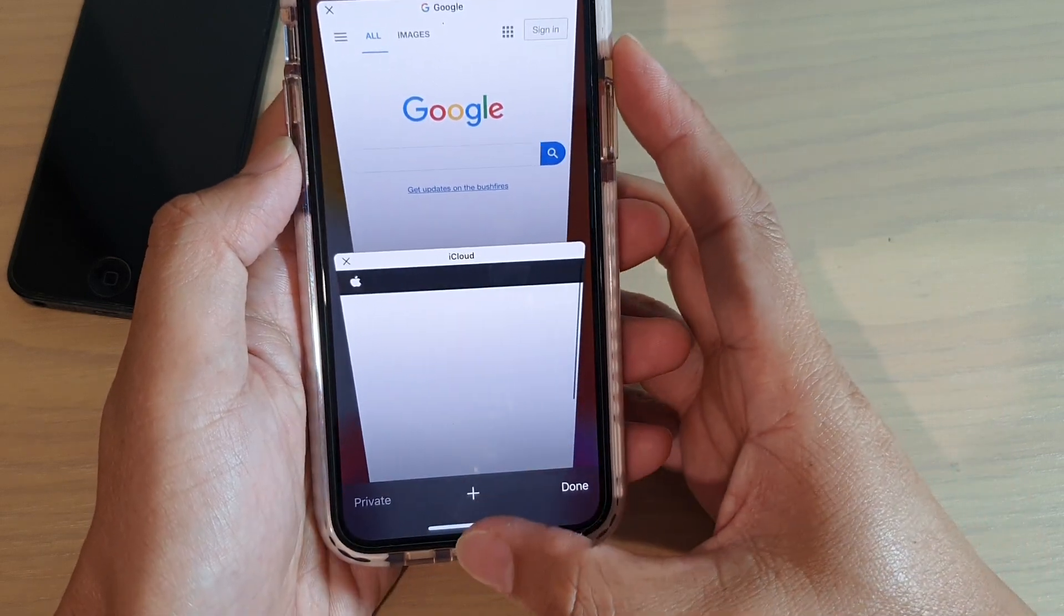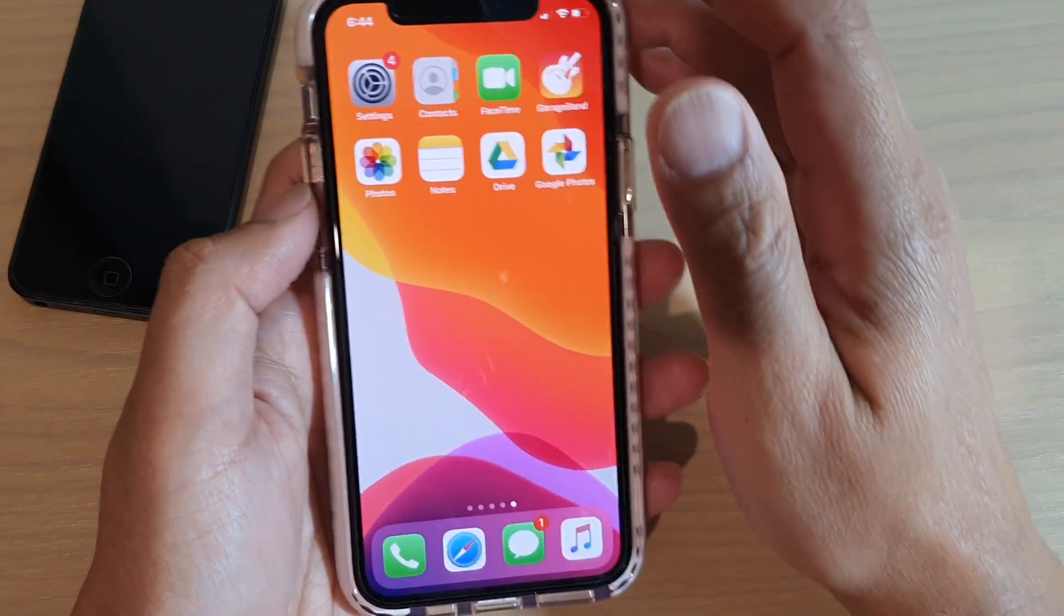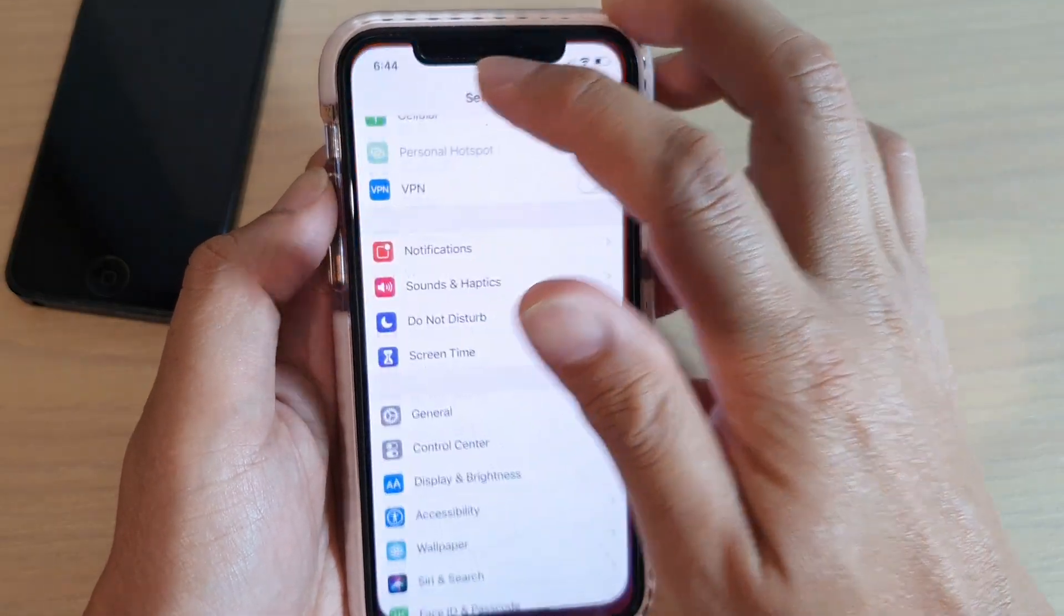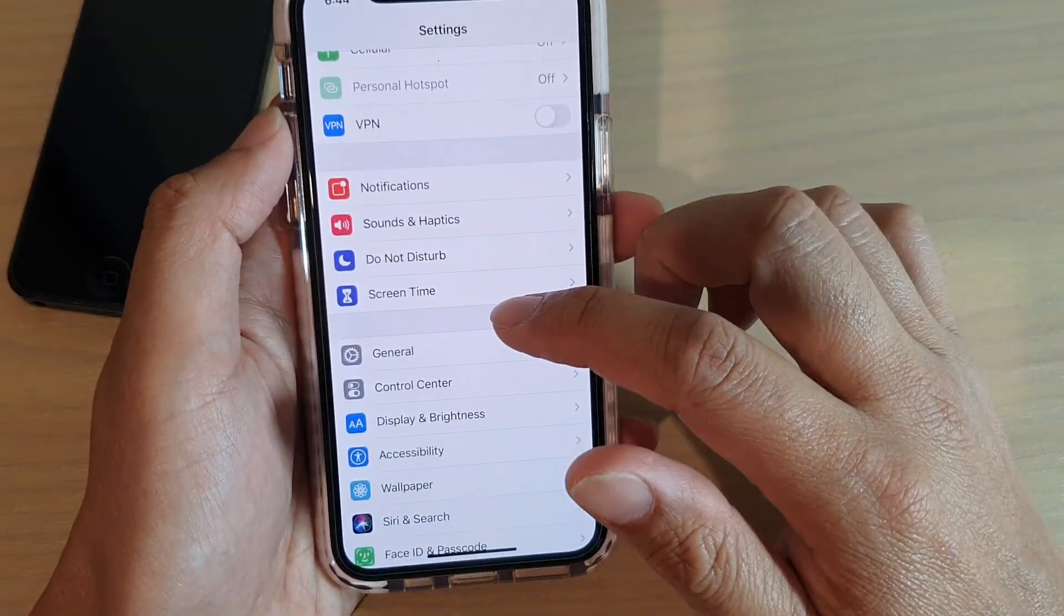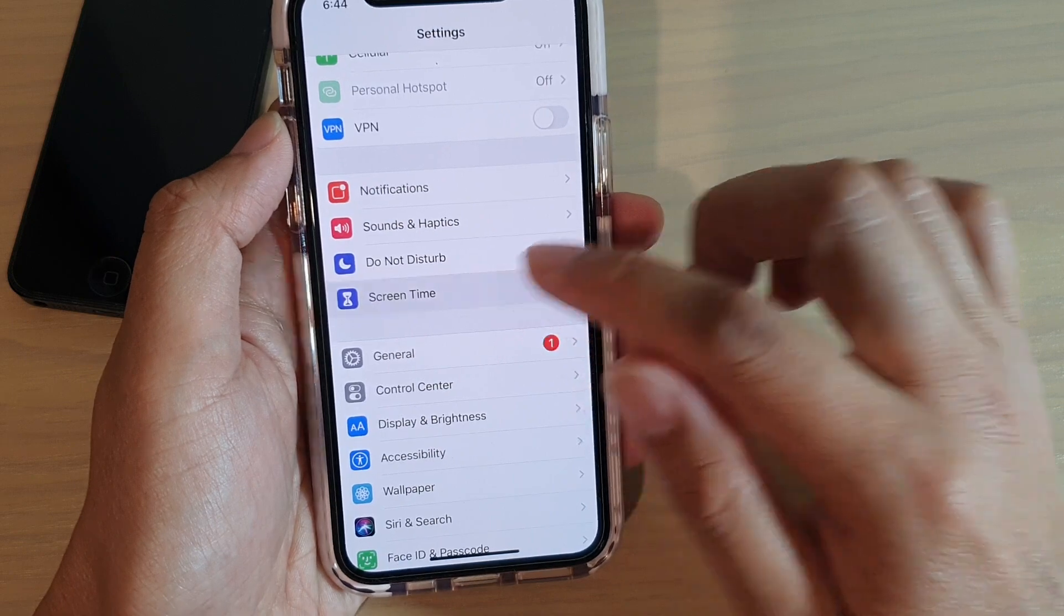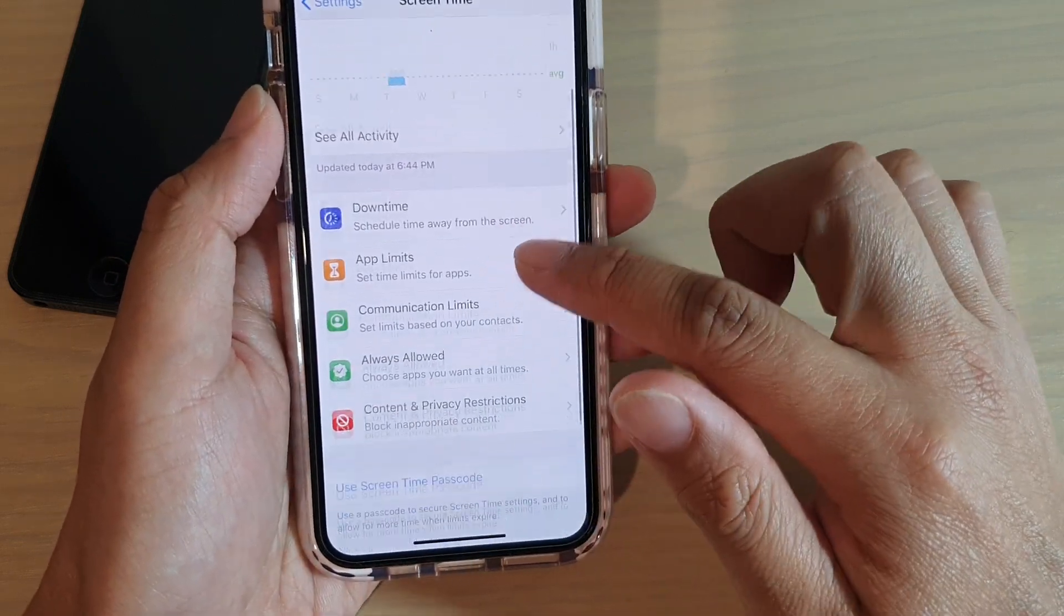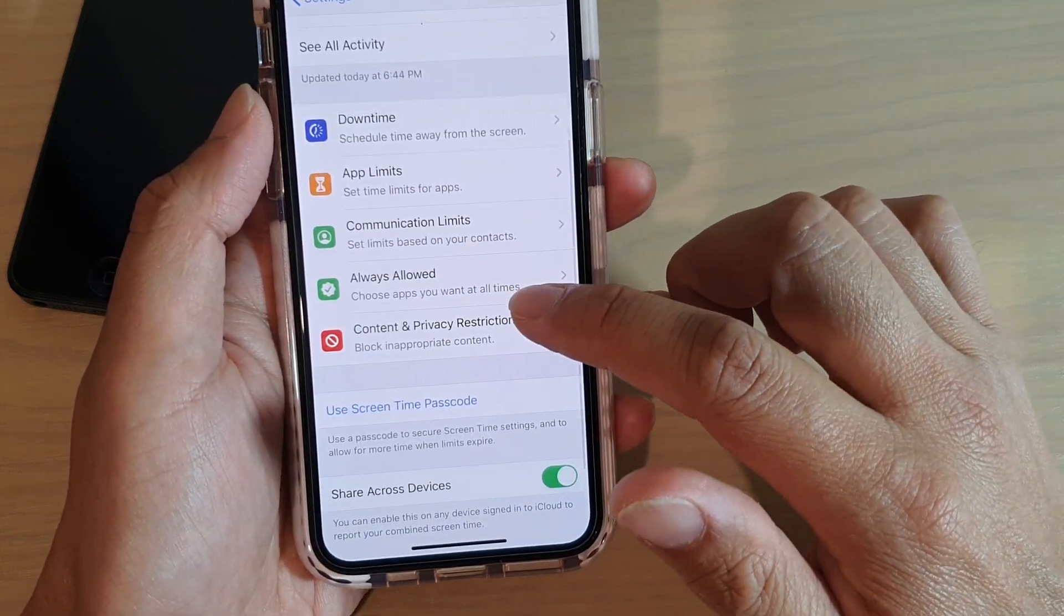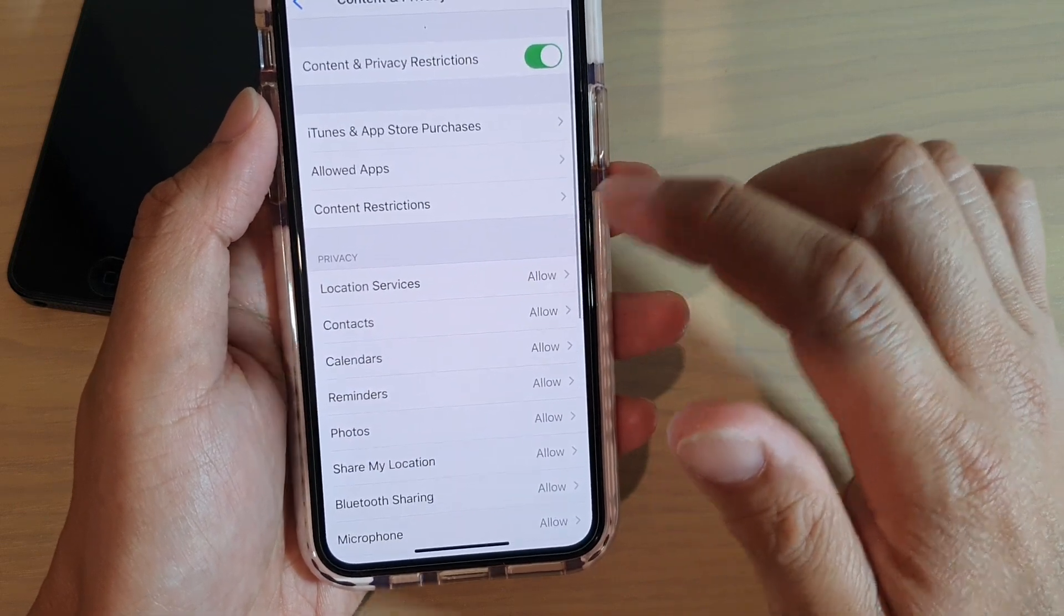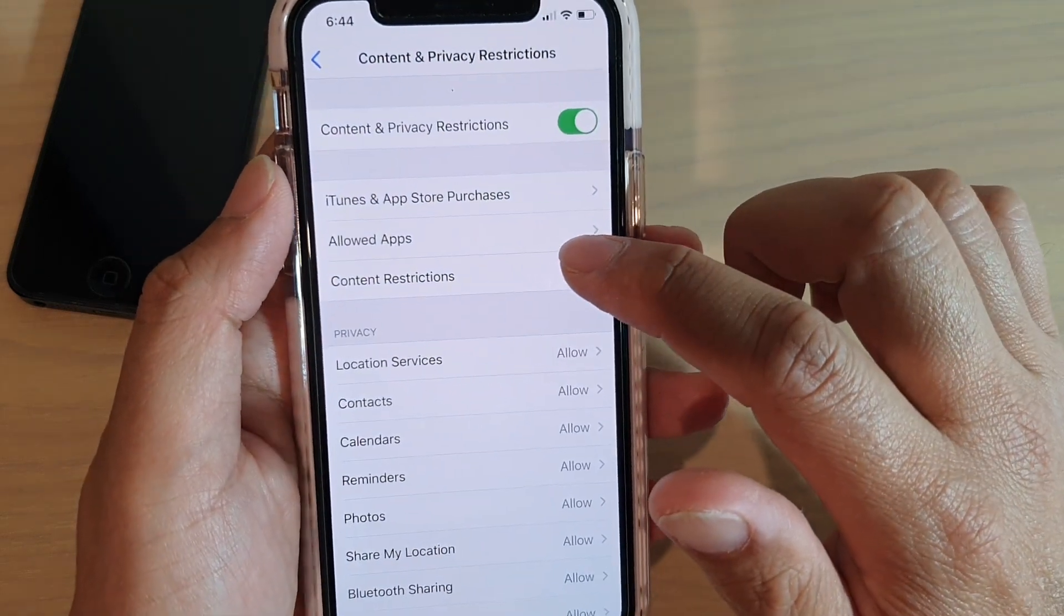Now first let's go back to your home screen by swiping up and then tap on settings. In the settings screen, go down and tap on screen time and then go down and tap on content and privacy restrictions and then in here tap on content restrictions.